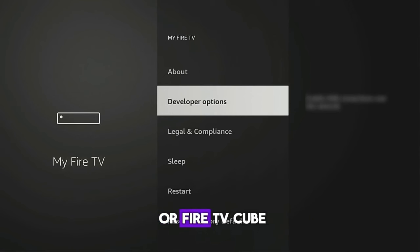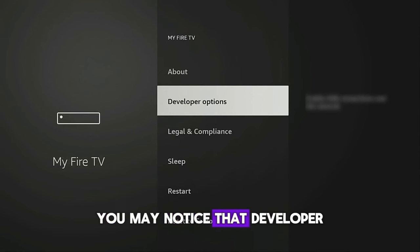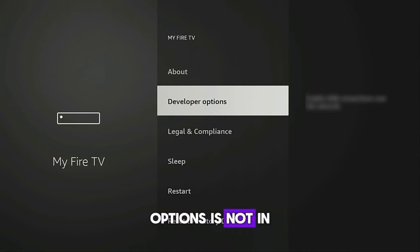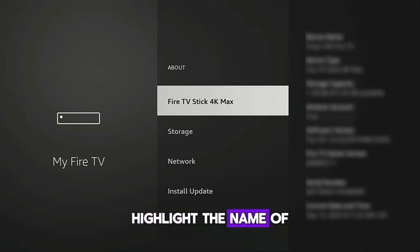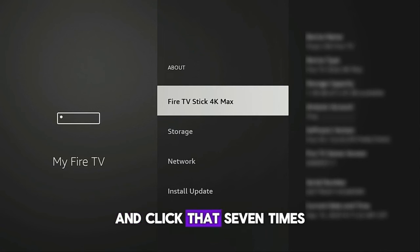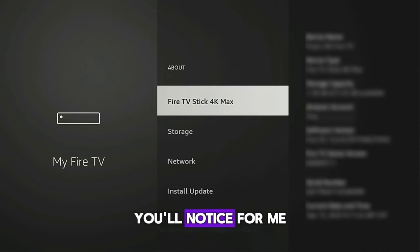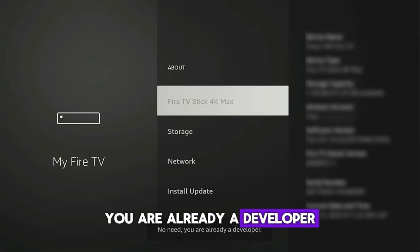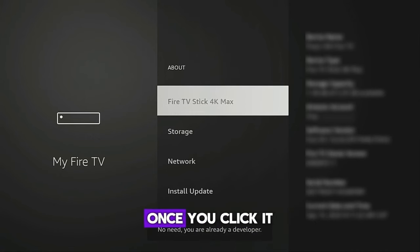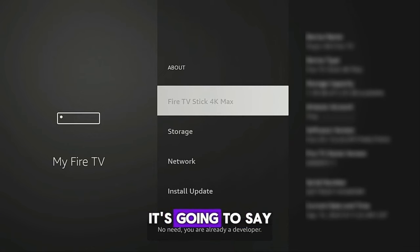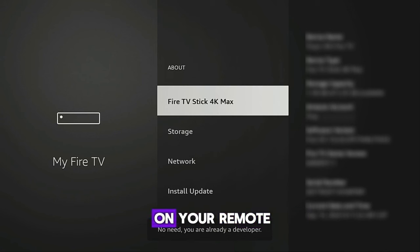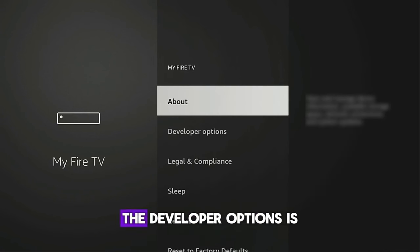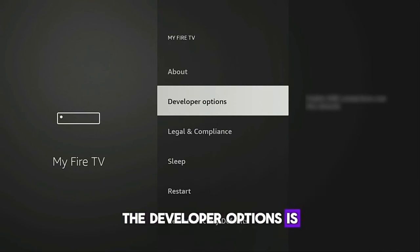If you have a newer Fire Stick or Fire TV Cube, you may notice that Developer Options is not in this list. To make it appear, all you have to do is go into About, highlight the name of your Fire TV device, and click that seven times. You'll notice for me it says no need — you are already a developer. But if you haven't done this, once you click it seven times it's going to say you are now a developer. Then when you click the back button on your remote, you're going to notice Developer Options is now in the list.